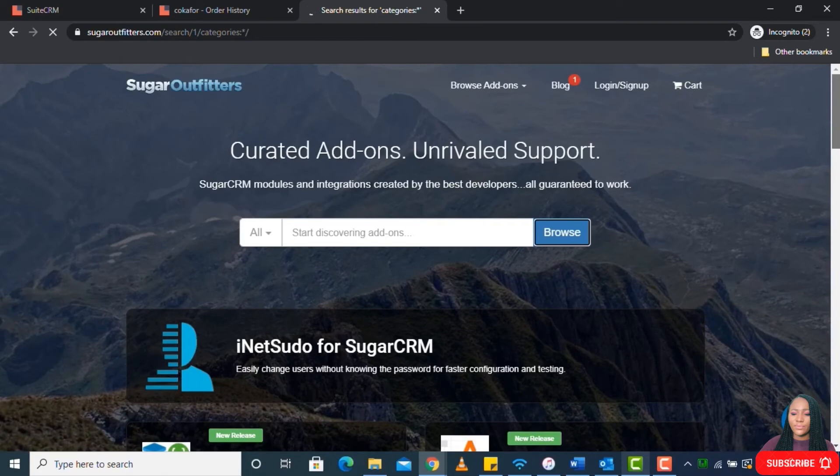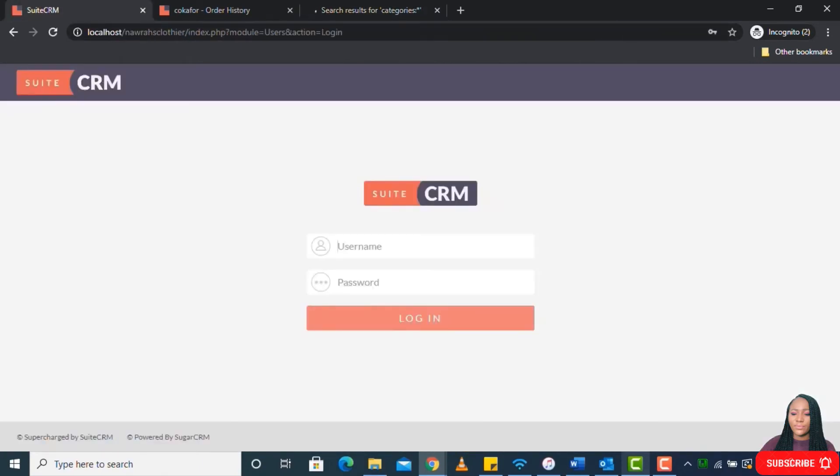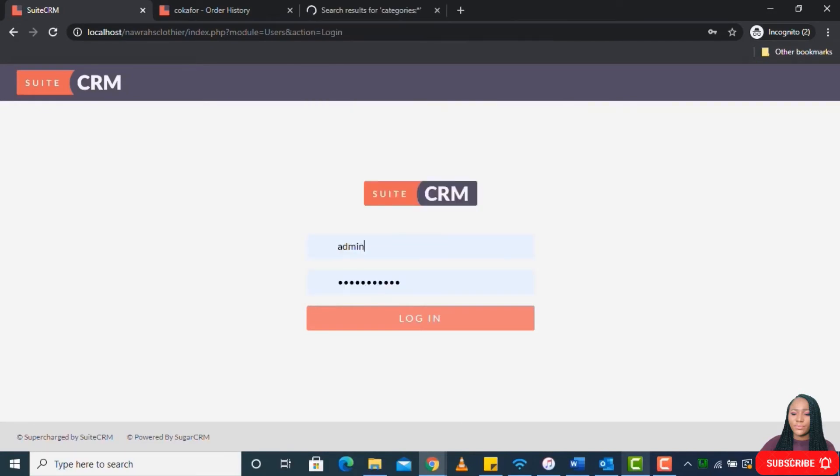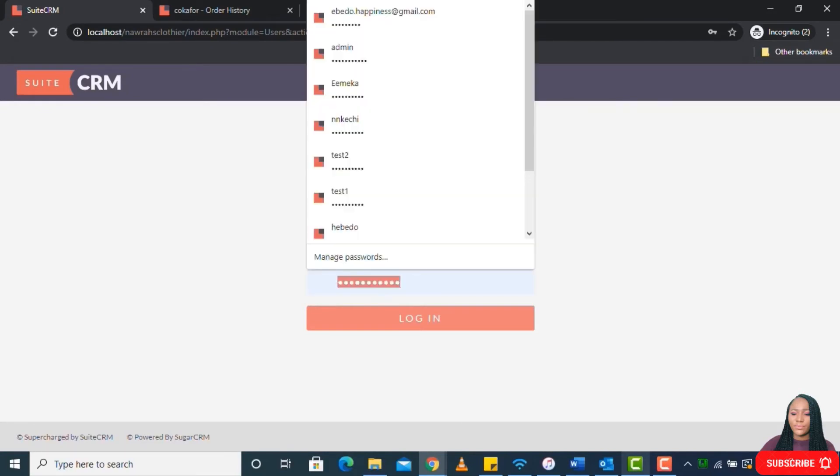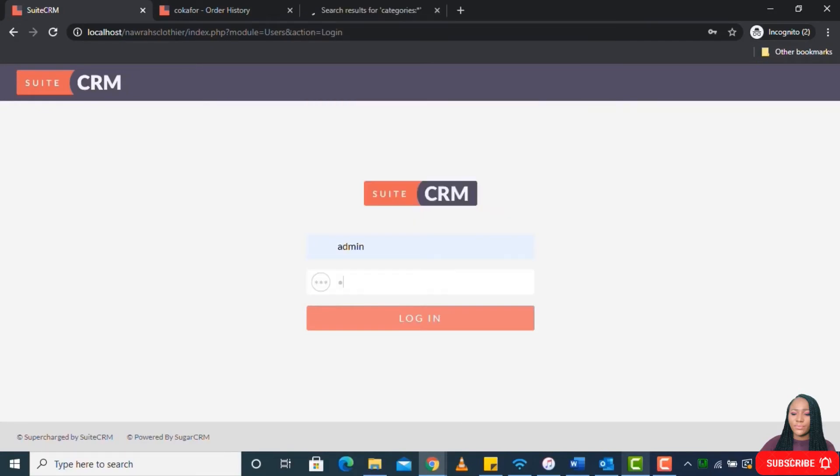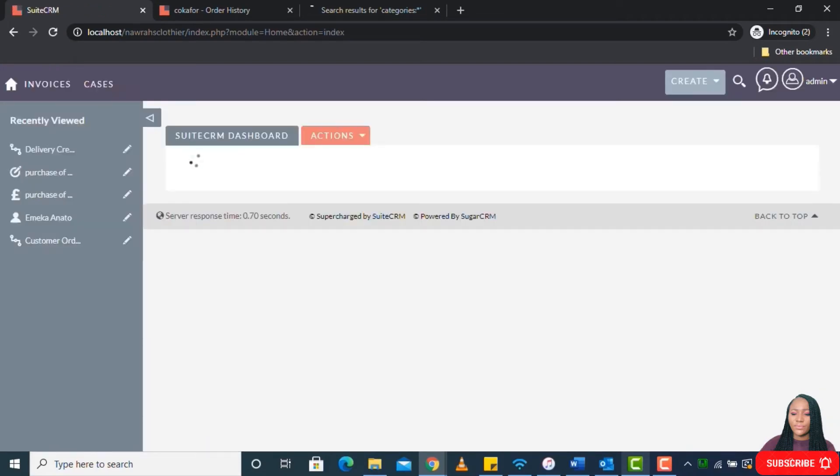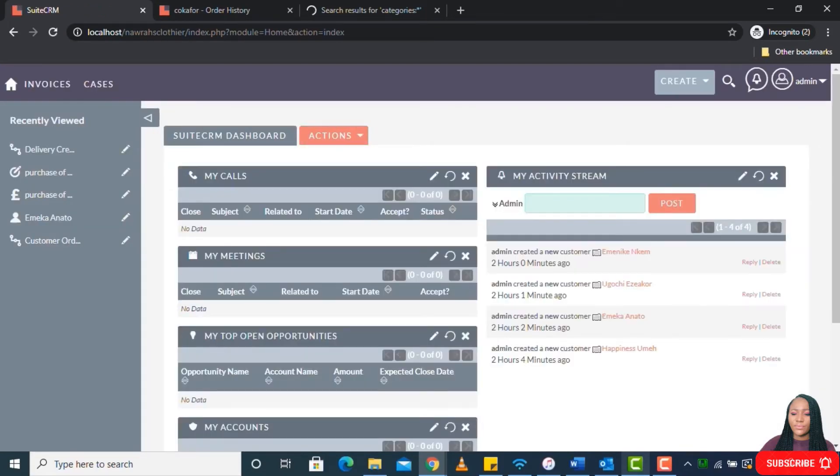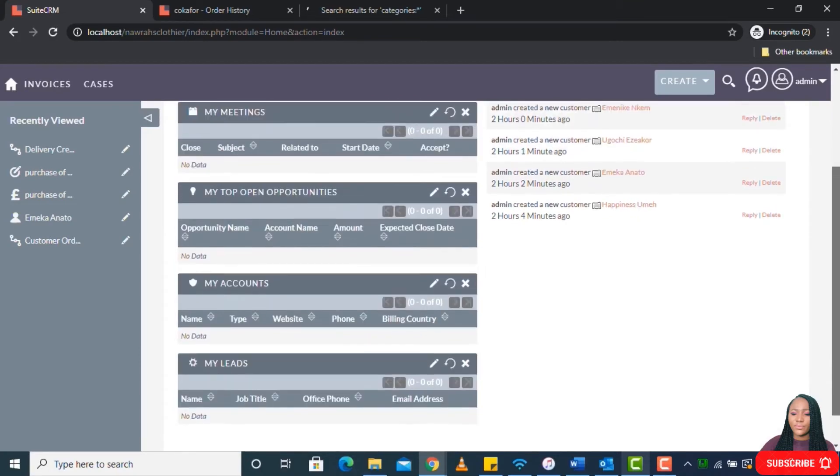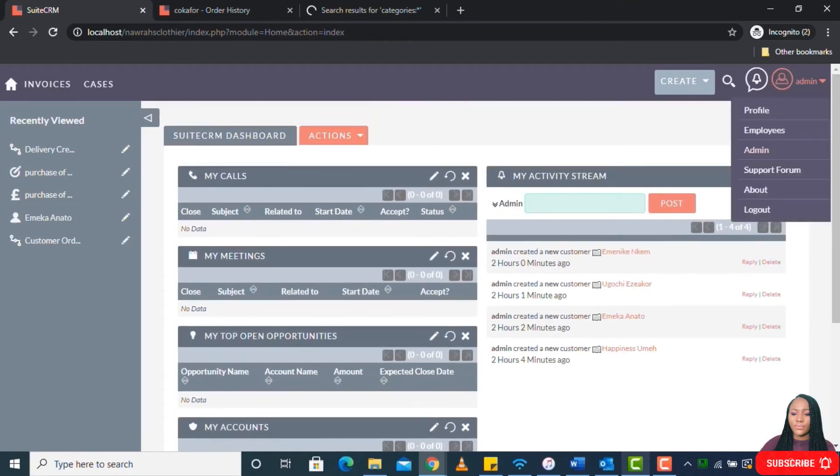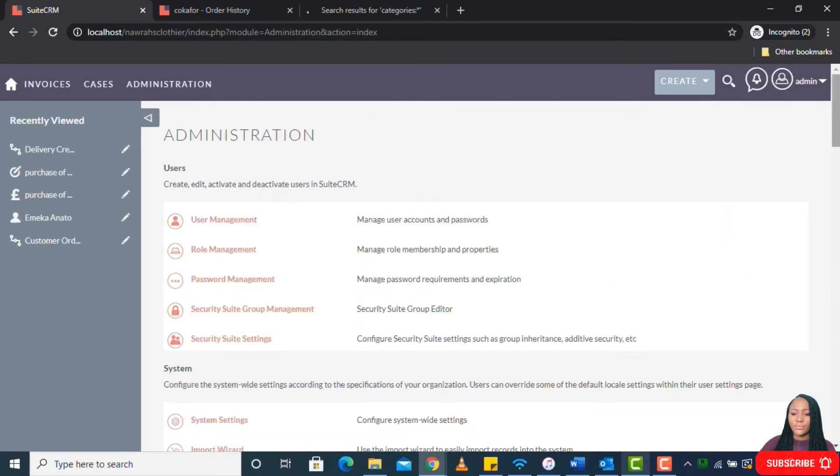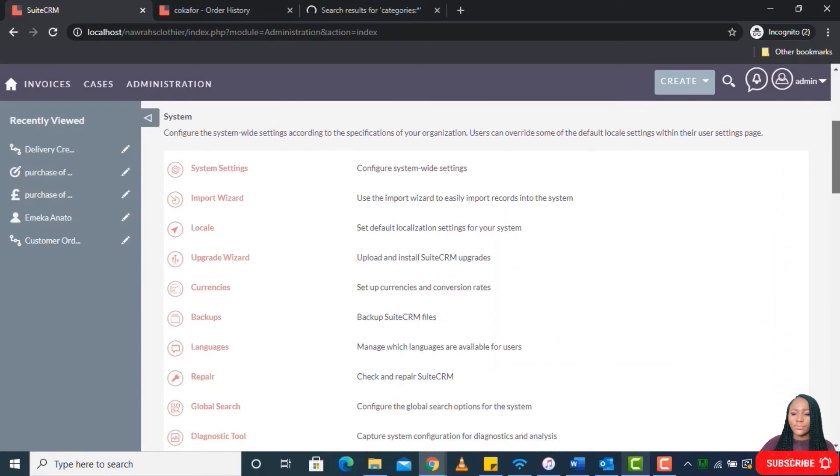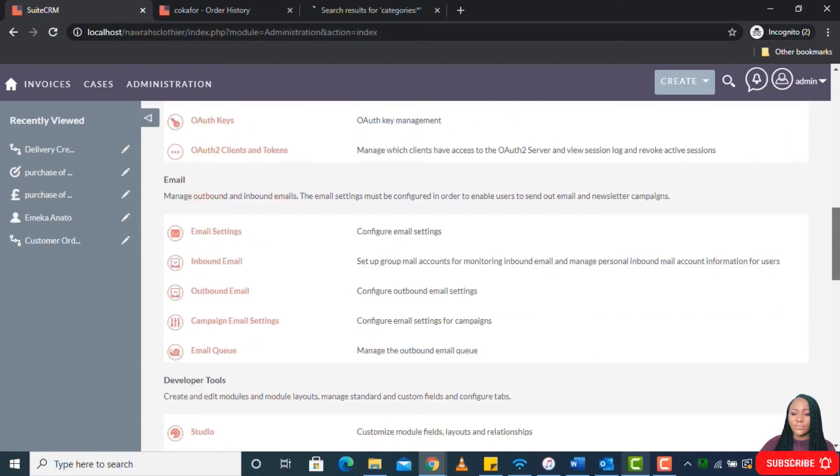The same thing also applies for Sugar Outfitters. You can always browse plugins and get whatever plugin you're interested in. So let's go back to loading the plugin into the CRM. So let me log in.